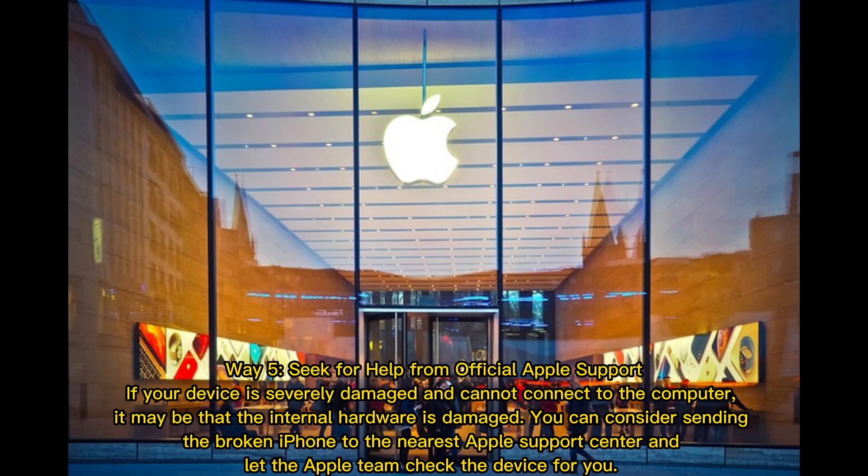Way 5. Seek for help from official Apple support. If your device is severely damaged and cannot connect to the computer, it may be that the internal hardware is damaged, you can consider sending the broken iPhone to the nearest Apple support center and let the Apple team check the device for you.